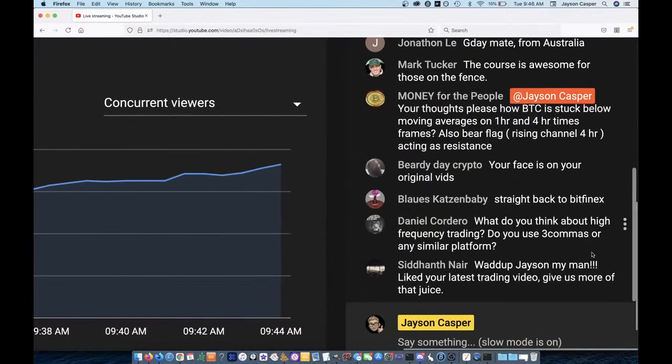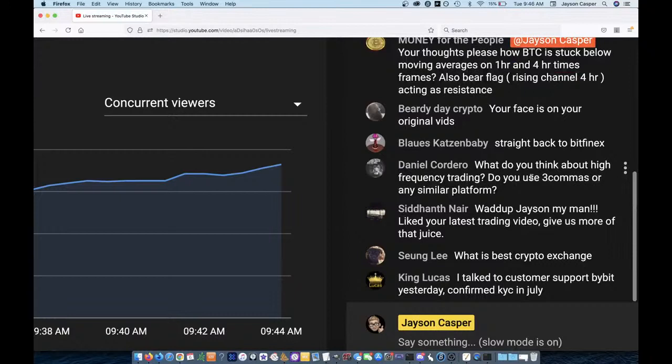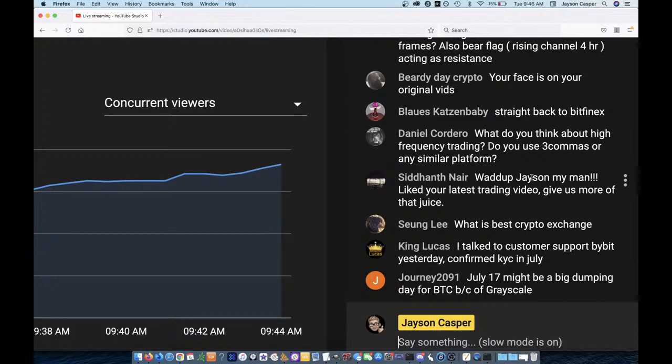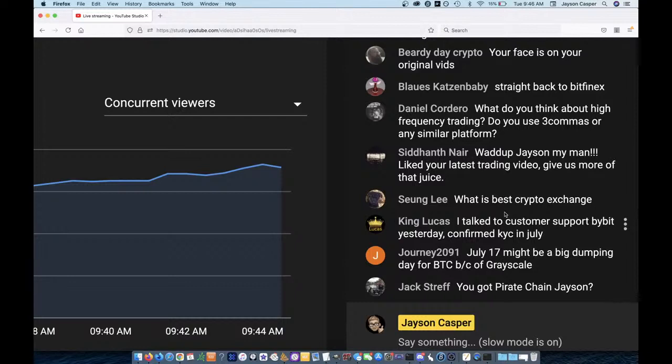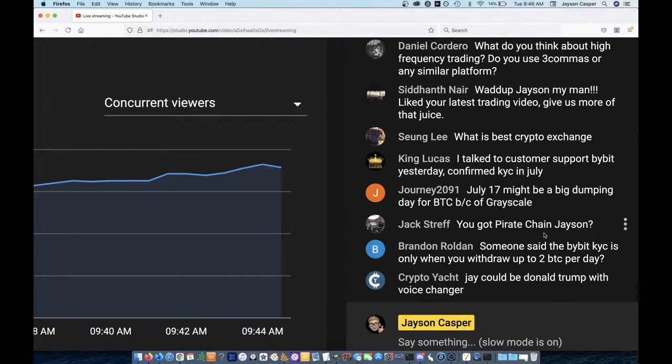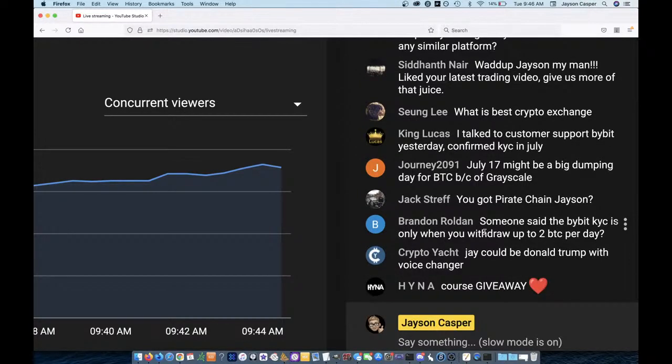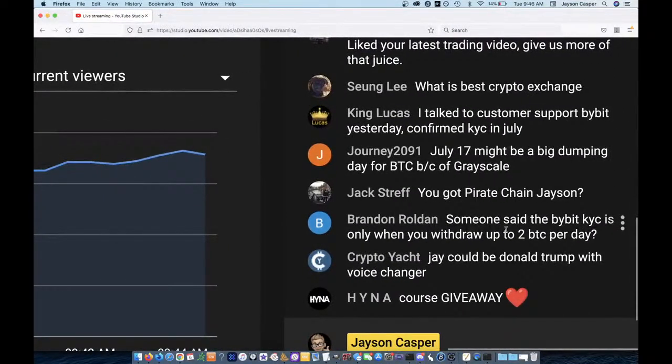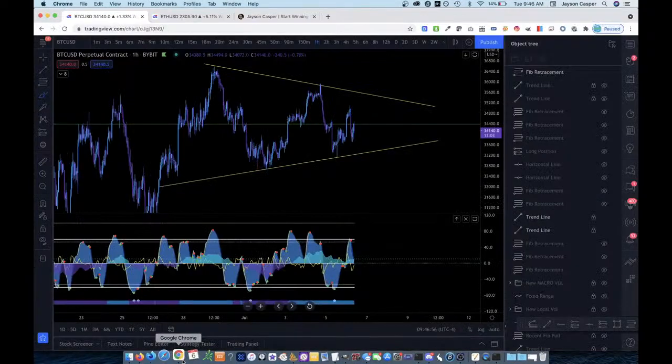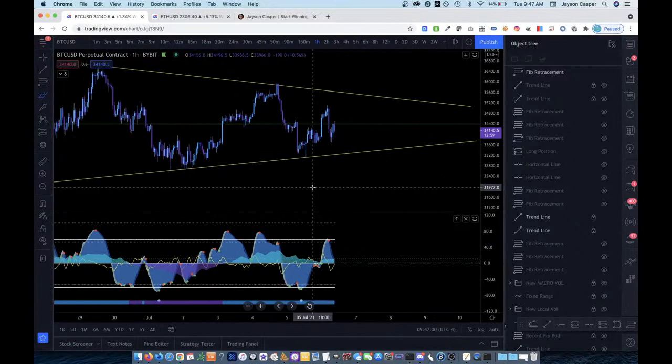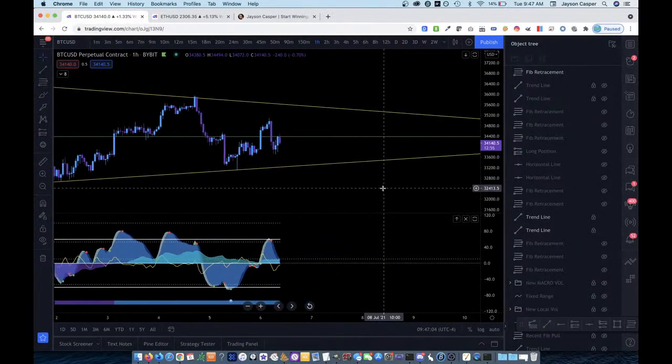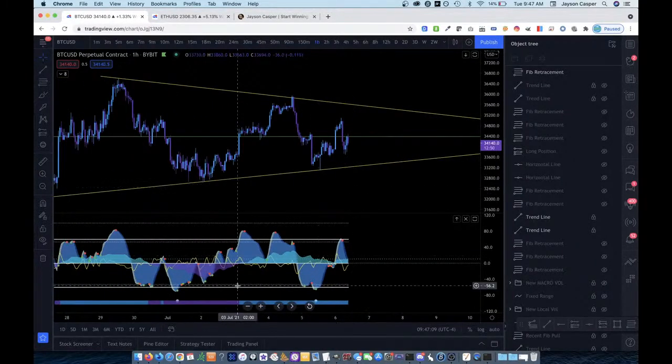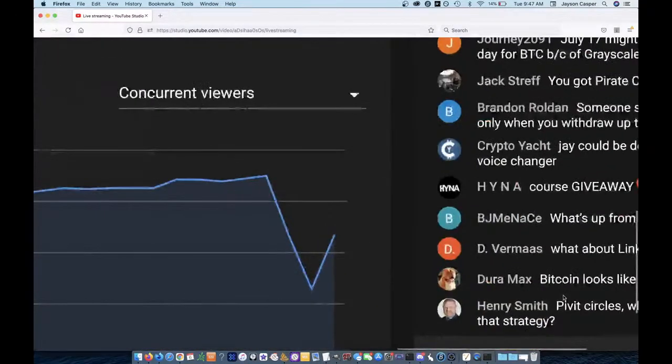For as long as possible, I am going to avoid that until it's no longer avoidable. Yeah. Beardy day crypto, my face is on my original videos. That's true. You're right. I'm half joking. I'm half joking. What's going on seed hunt. I'm sorry if I pronounced your name wrong. Yeah, I'll be making some more videos guys. I'll be making some more good videos. Bring in the juice. Dang confirmed KYC in July. Pirate chain. Yeah, I got pirate chain, pirate chain and Monero. Pirate chain and Monero. Those are two coins that I enjoy. Cryptoyot says I could be Donald Trump with a voice changer. Yeah. I probably could be him.